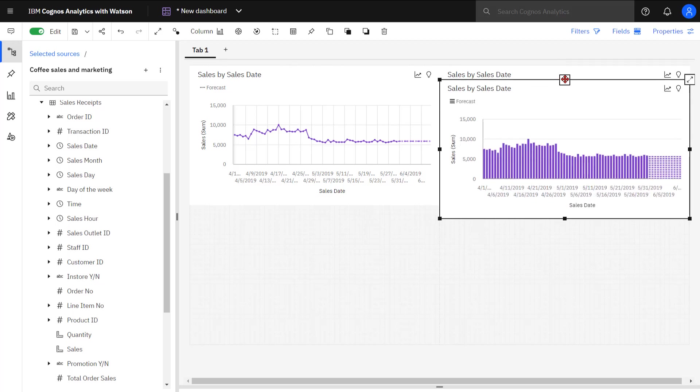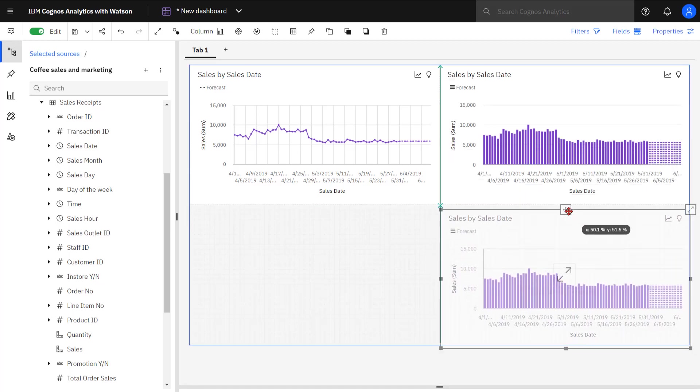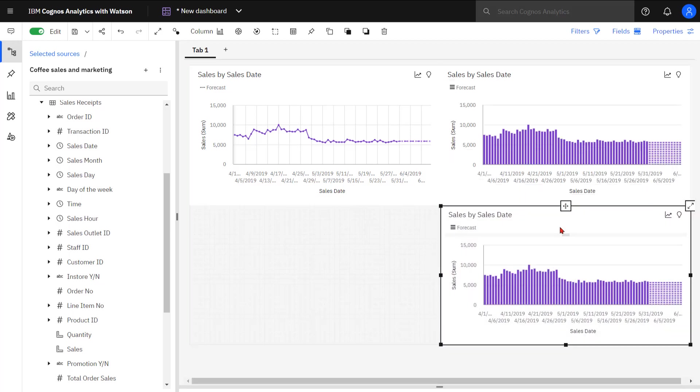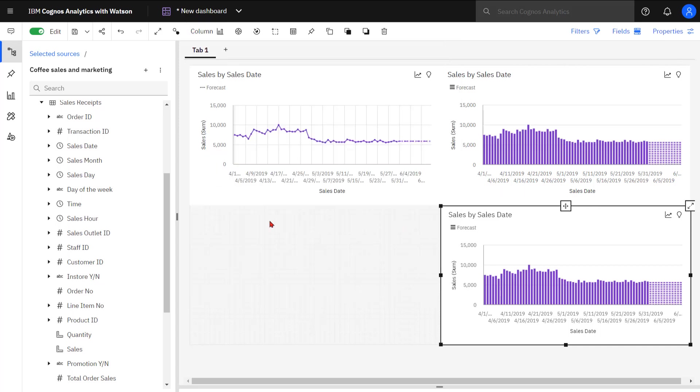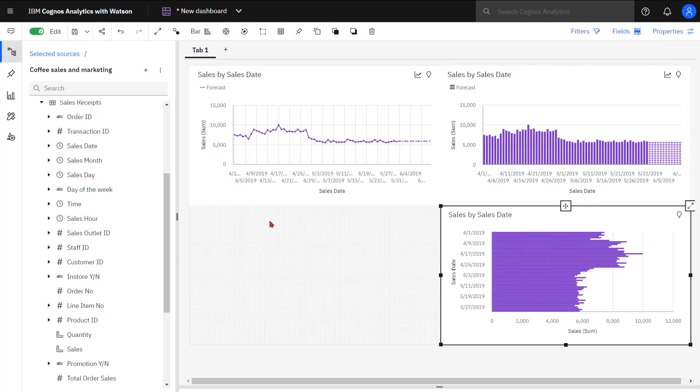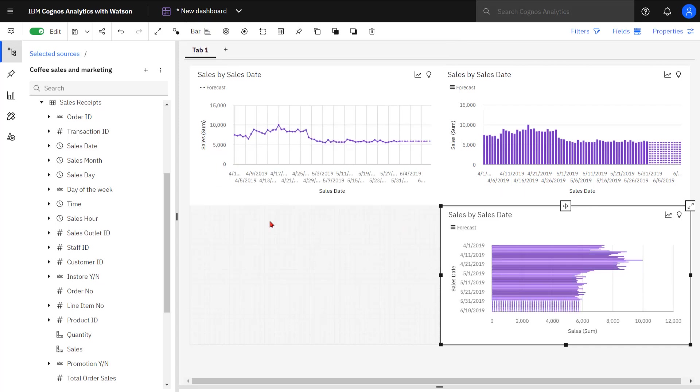Making a copy again, using the same data, I'm going to change this to a bar chart this time. And I can see that my forecasted data is shown as horizontal striped bars.